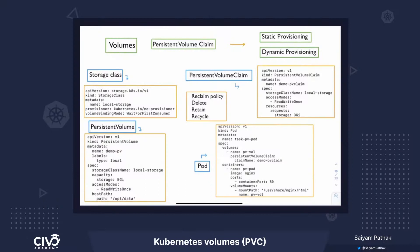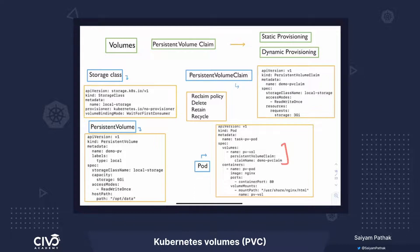In this video, we will be discussing the Kubernetes volume plugin, persistent volume claim. Let us start from a pod itself. Inside a pod spec section, in the volumes, we have defined persistent volume claim and the claim name as demo PVC claim.